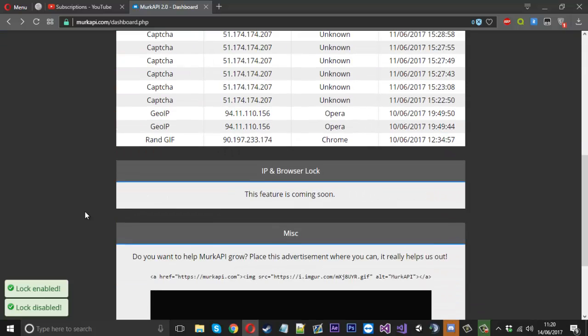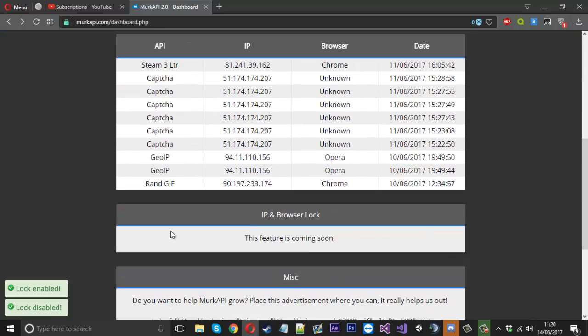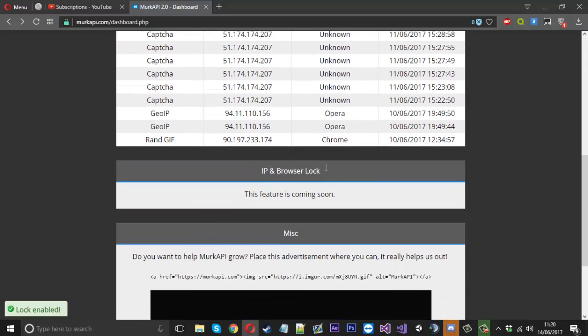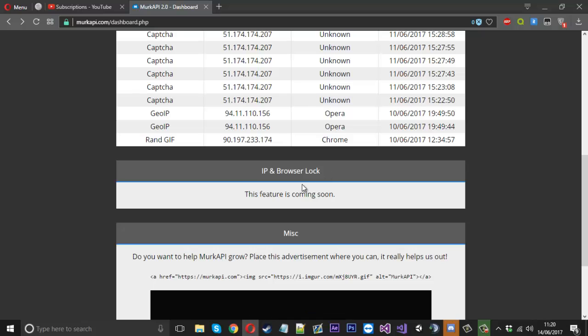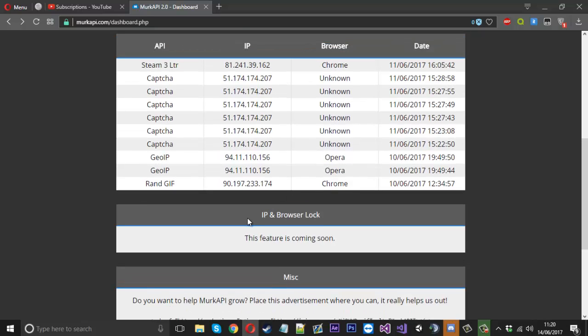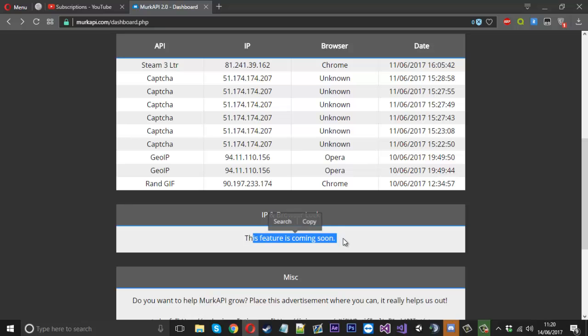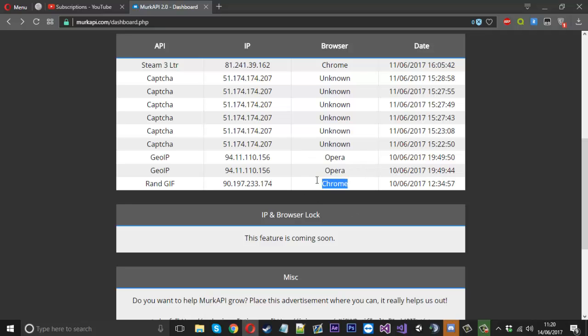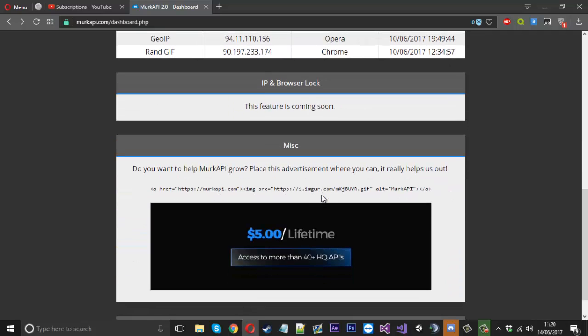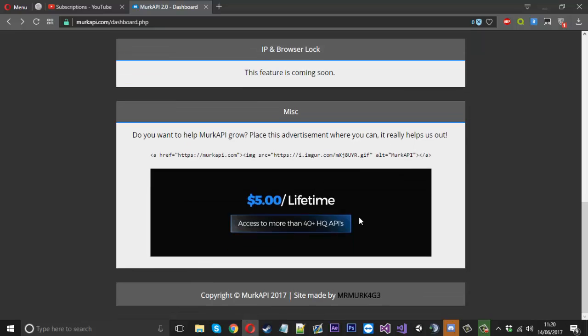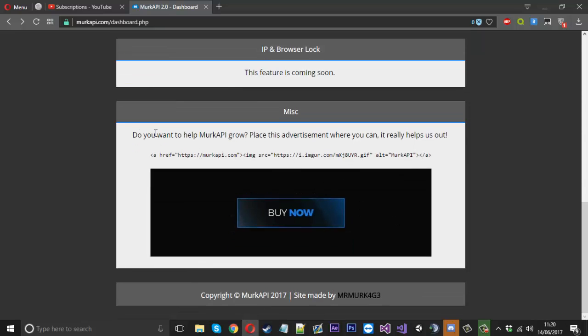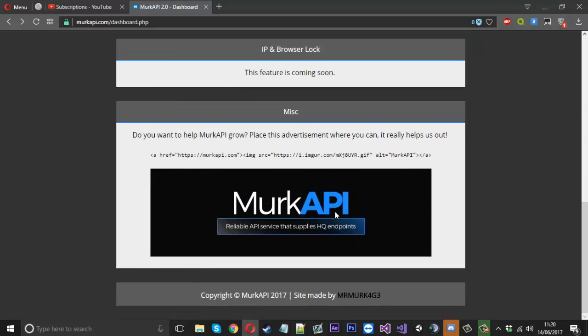That's it for the dashboard. What we got soon is an IP and browser lock coming. Let's say you don't want certain IPs to use it. You just add them to the lock, press enter, and they can no longer use it. Same with the browser. If you don't want people using Chrome to use it, that's another option as well.